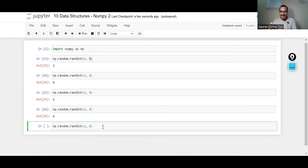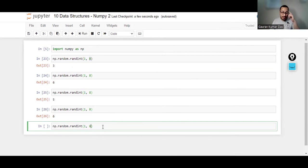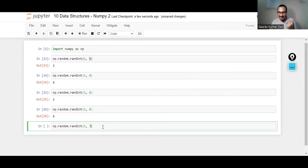You know when you play Ludo or any indoor games, we use a die with numbers from 1 to 6. So if I want to use it as a die, I can simply use this random randint function because it will keep on generating random numbers for me.